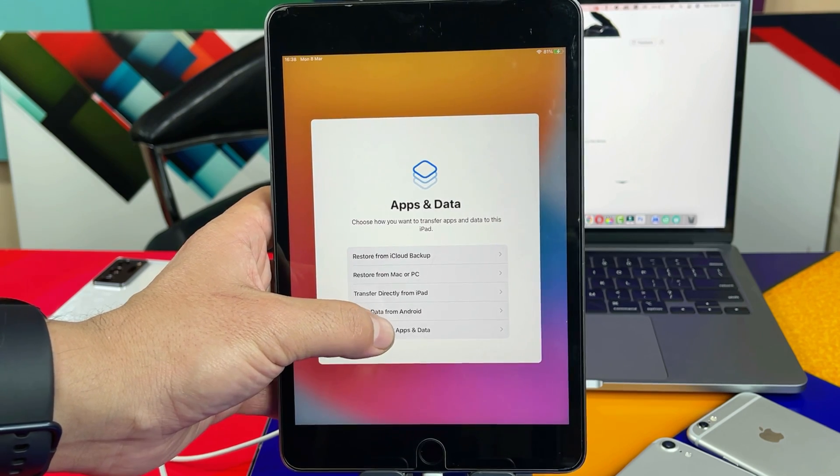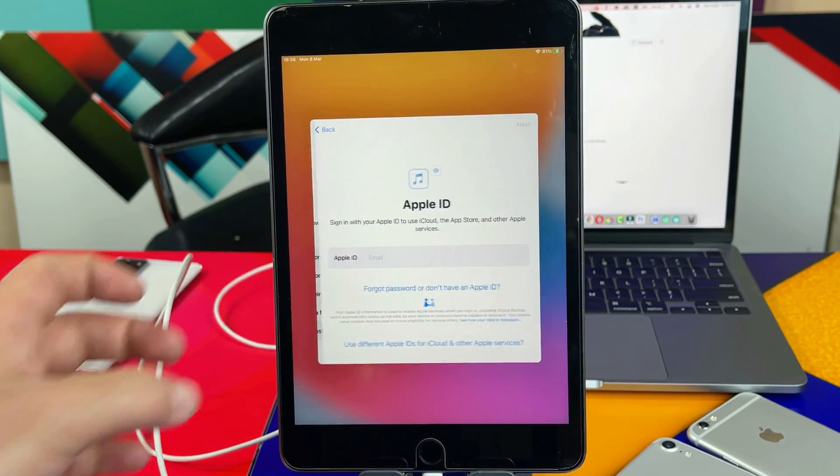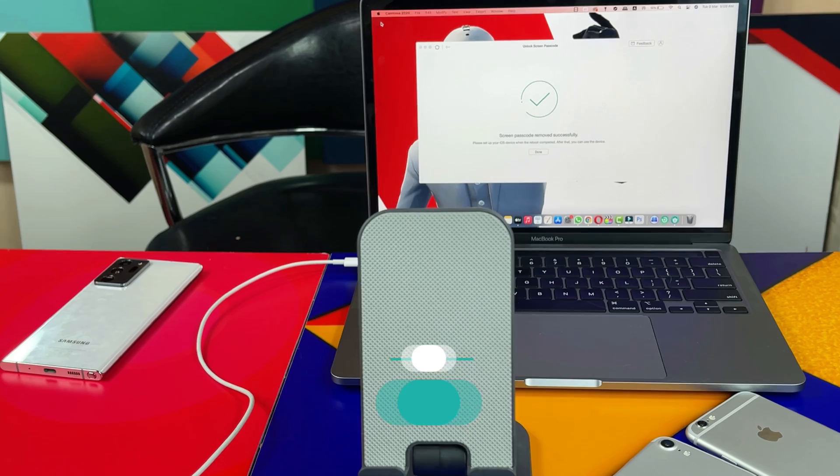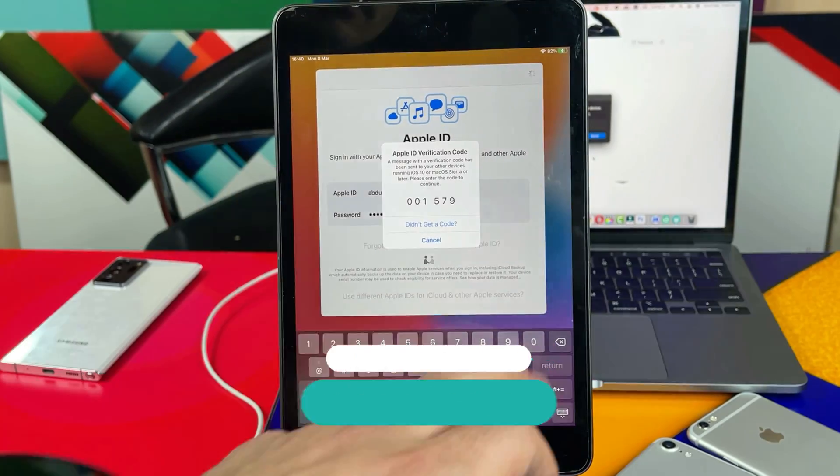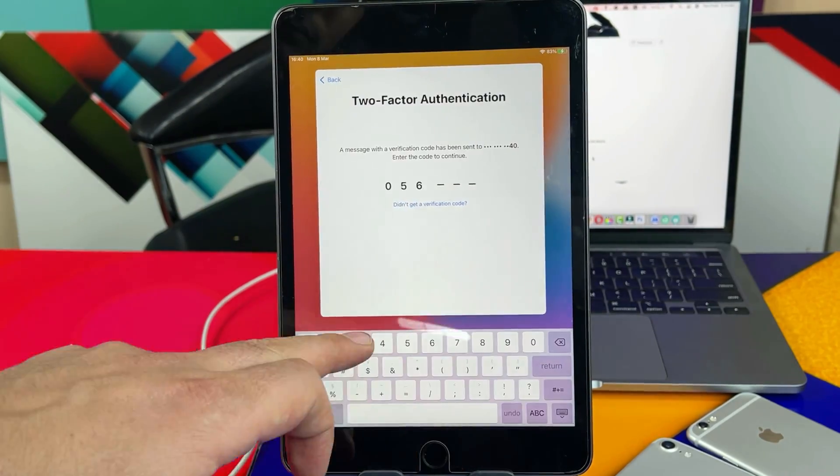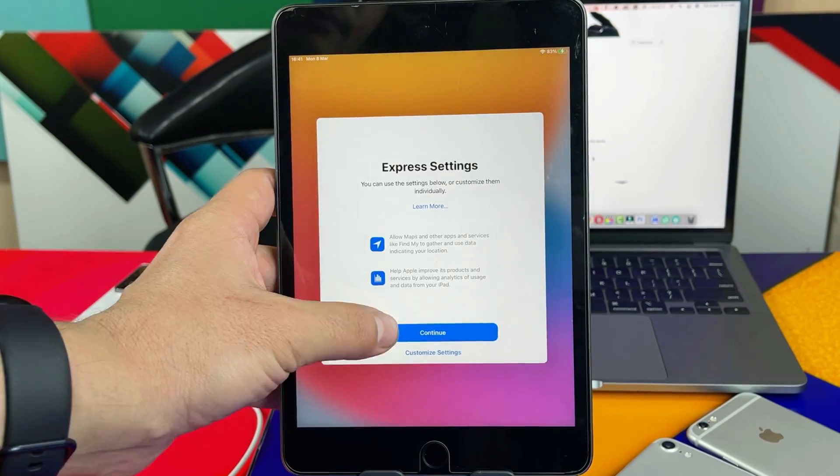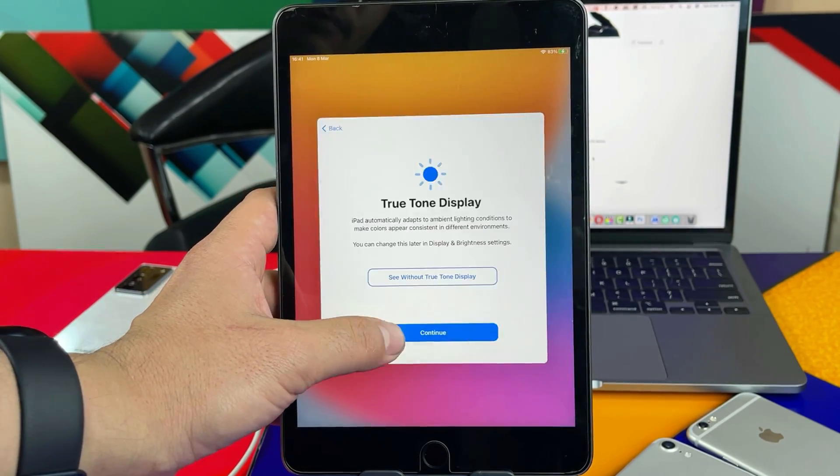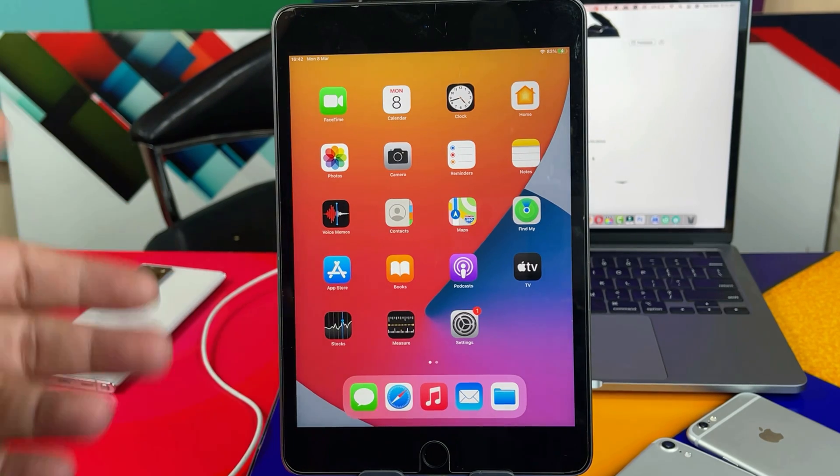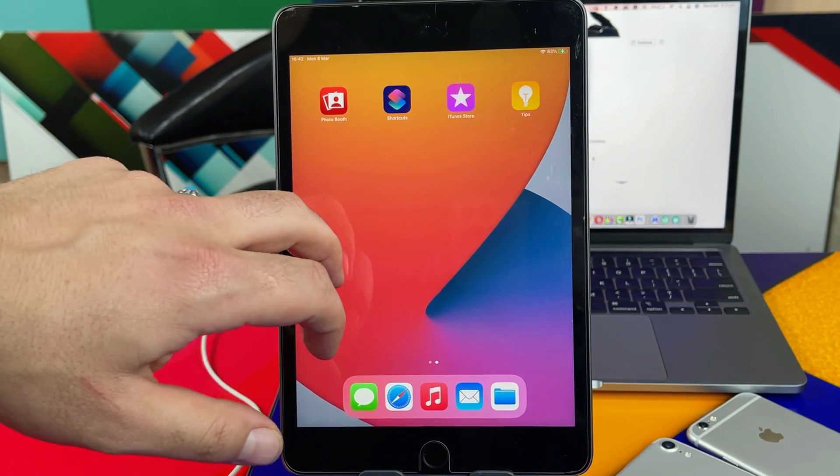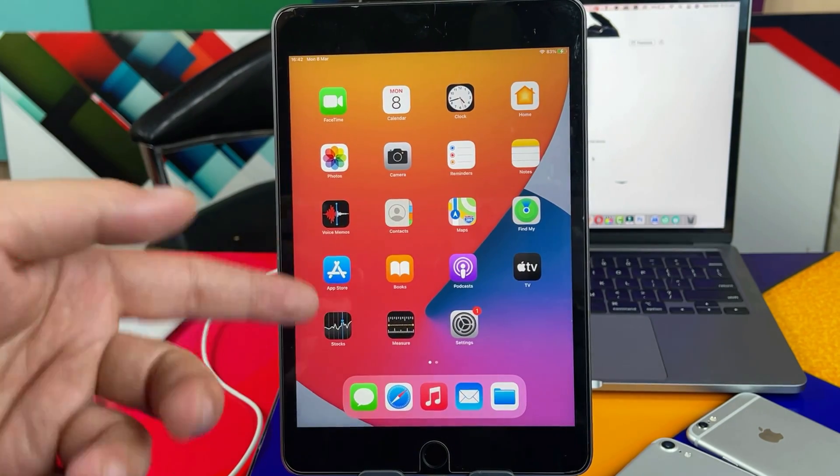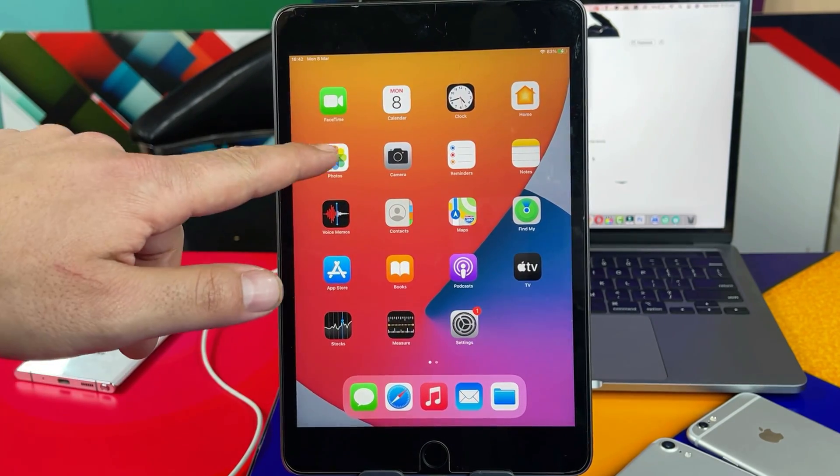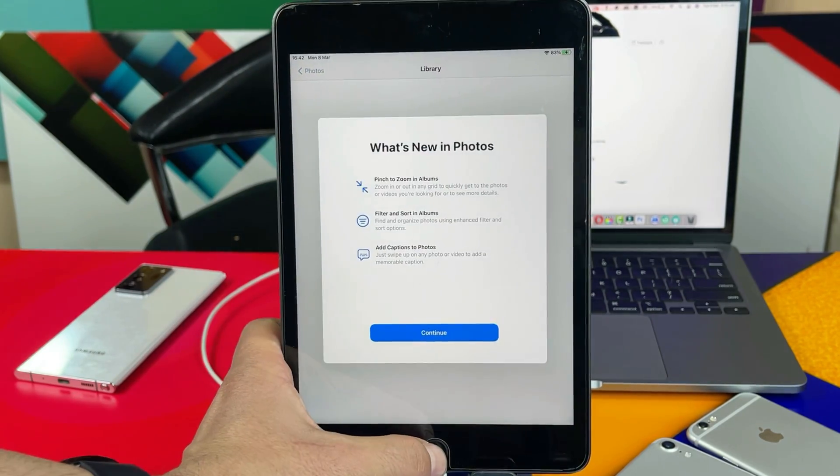After the initial setup your iPad will be unlocked just like this. So as you can see now there is no passcode on this iPad. So there you have it guys, that is how you can unlock a disabled iPad.